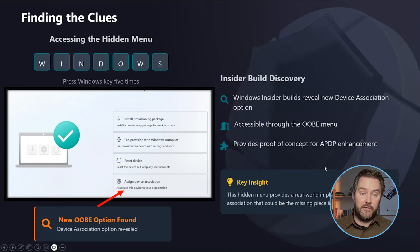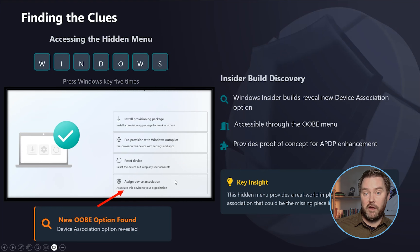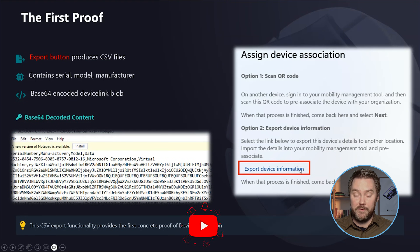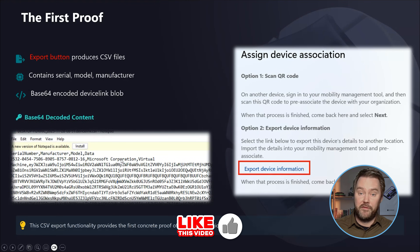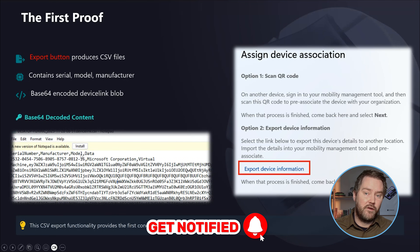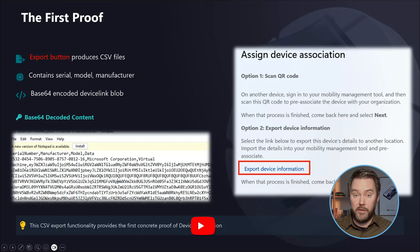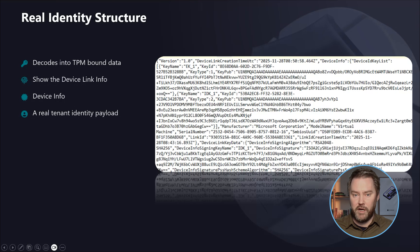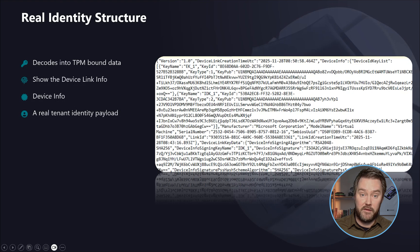Inside that device association menu was another magical thing: an export button. Pressing that export button generated a new CSV. Opening the CSV showed the basic stuff — serial number, manufacturer — but something more interesting was also there: a base64-encoded blob. Decoding that blob revealed a complete device link structure containing TPM-bound identity information. This wasn't random junk; this was the real identity payload capable of representing a tenant-bound device.